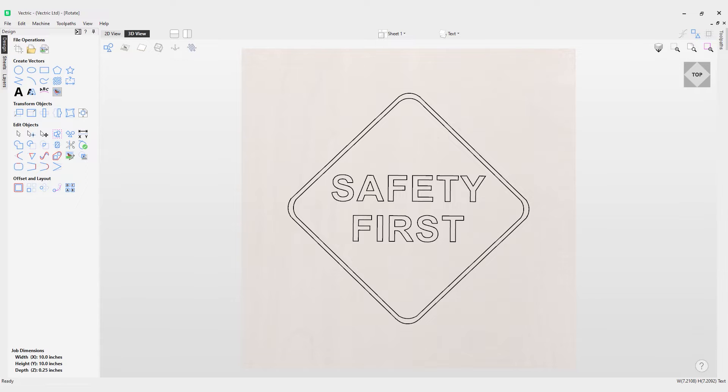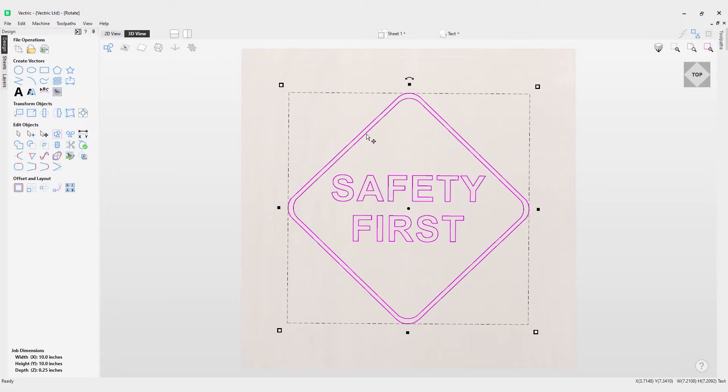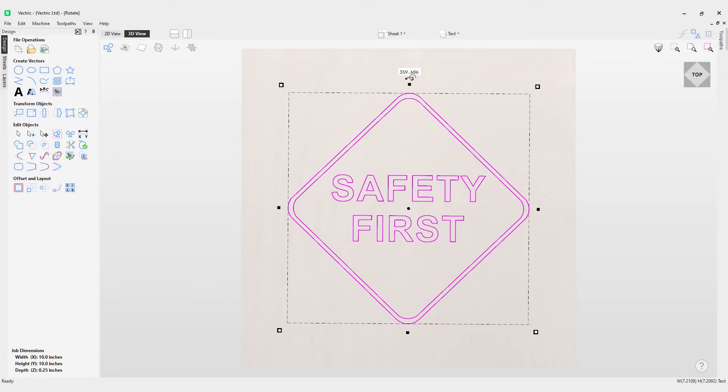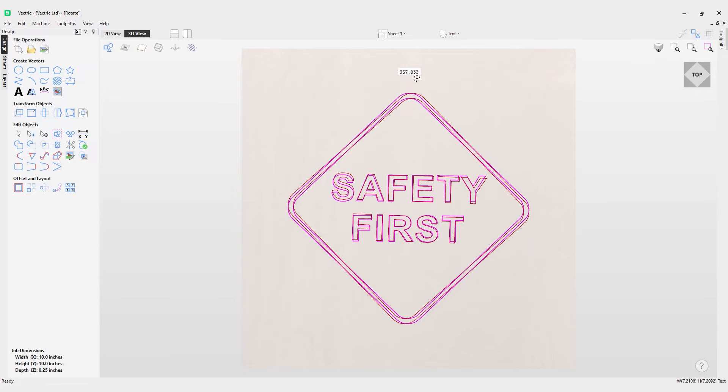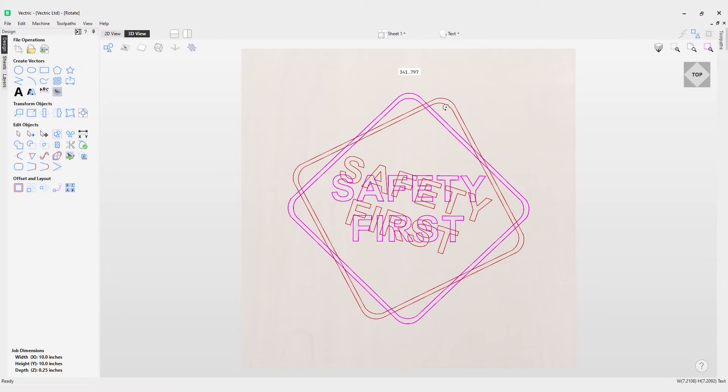In this video we're going to take a look at rotating selected objects. You can see I've got my vectors for a safety first sign, and if I click on it with my left mouse button you can see at the top I've got a rotation handle that's currently telling me the angle it's currently at. But if I rotate this it will update me live and tell me the angle I'm rotating to.